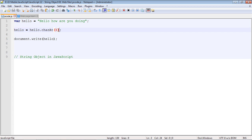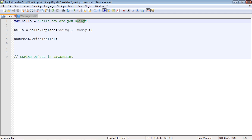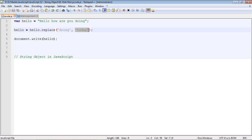Now let's take a look at another useful method which is the replace method. Now what this does is it will replace the word doing. The word you want to replace has to go in this first position. And then there's a comma. So we'll replace the word doing with the word today. The new word that we're going to use has to go in the second position.